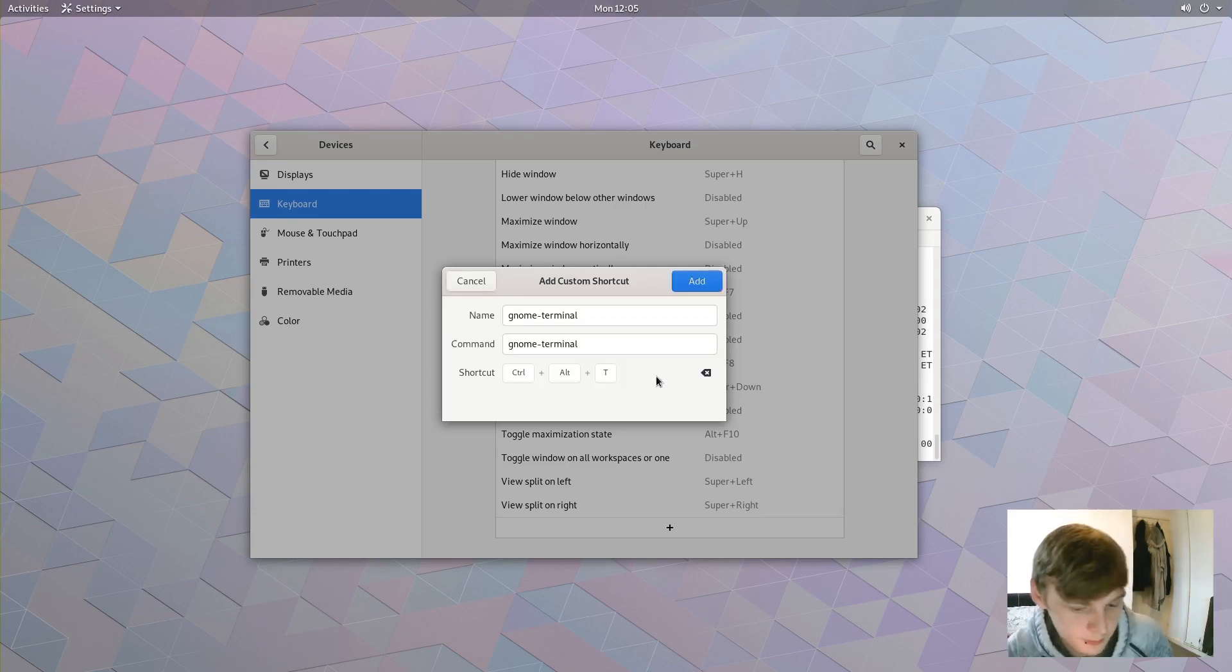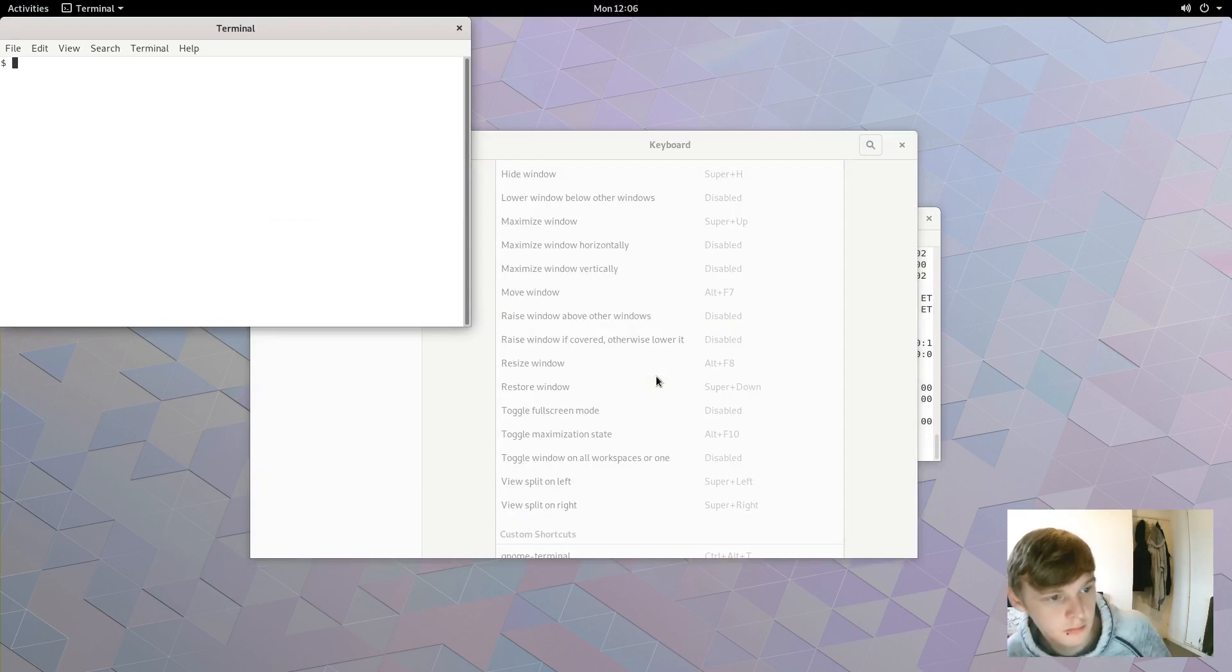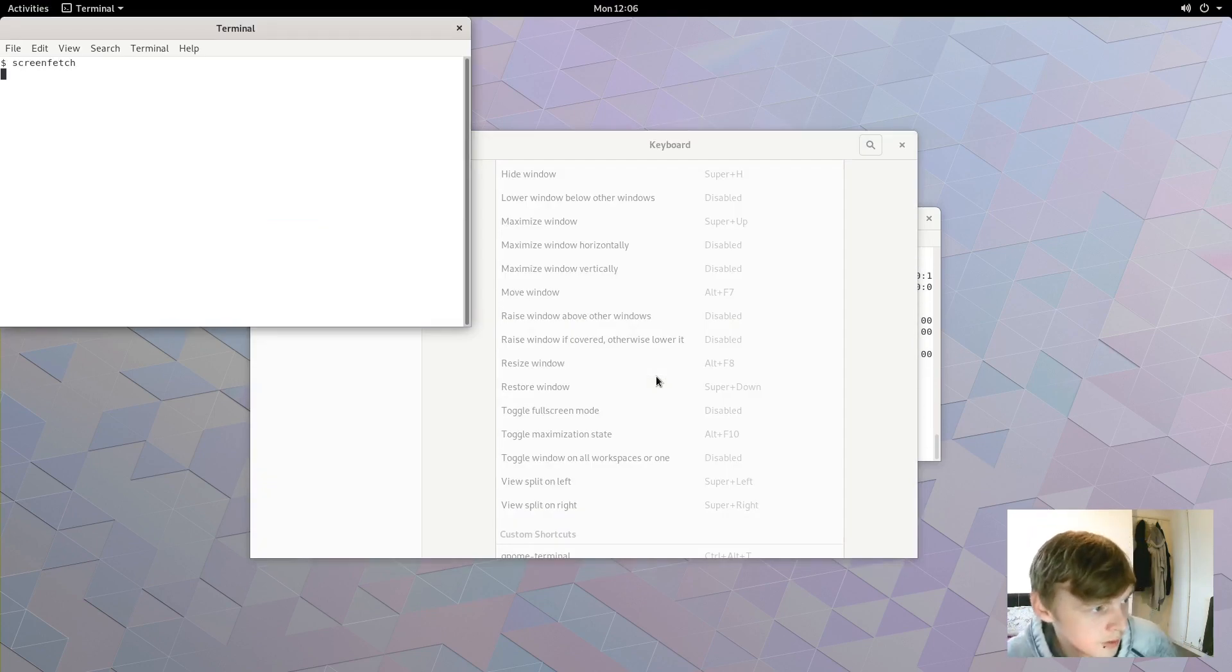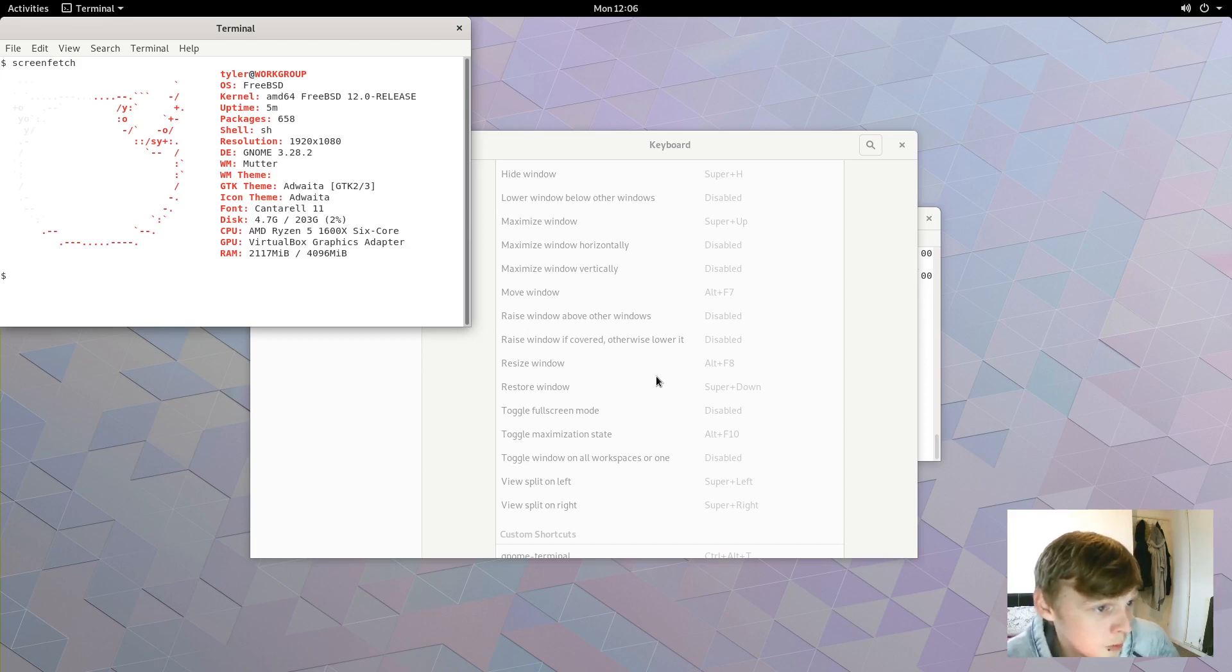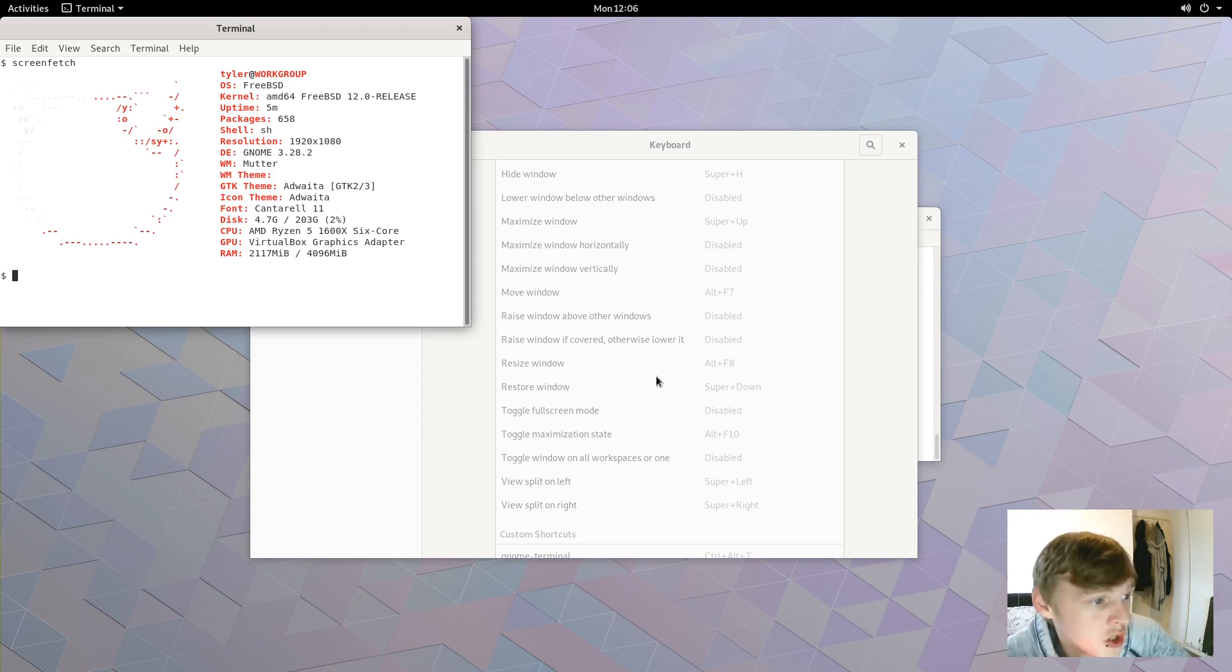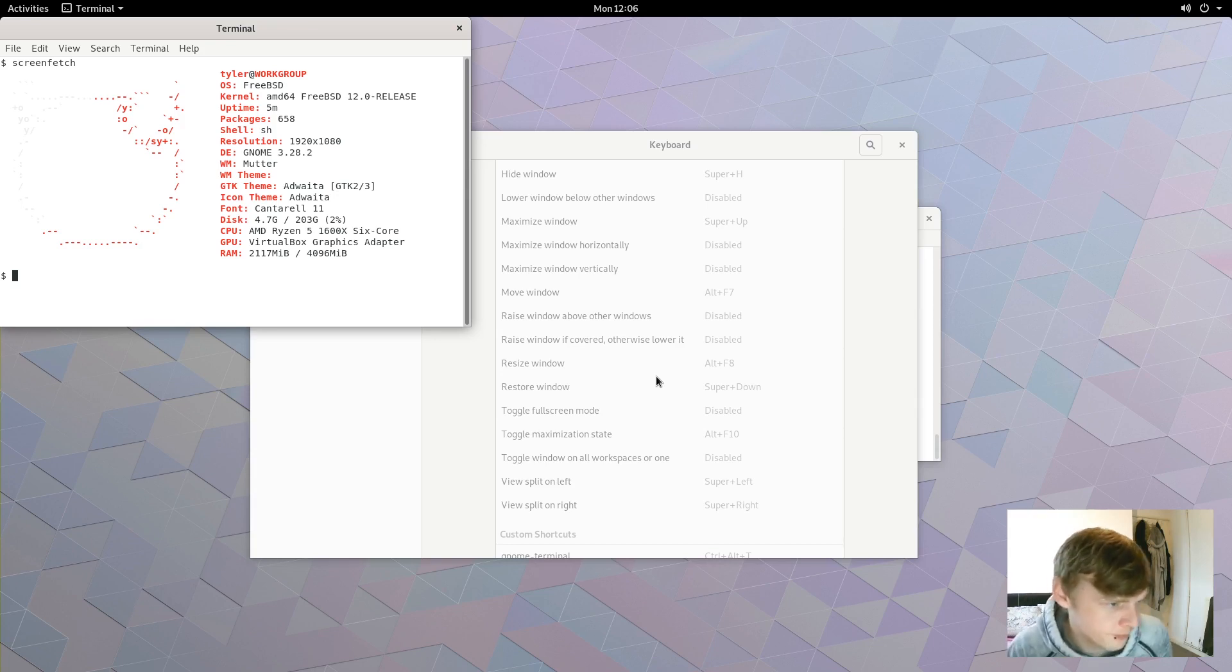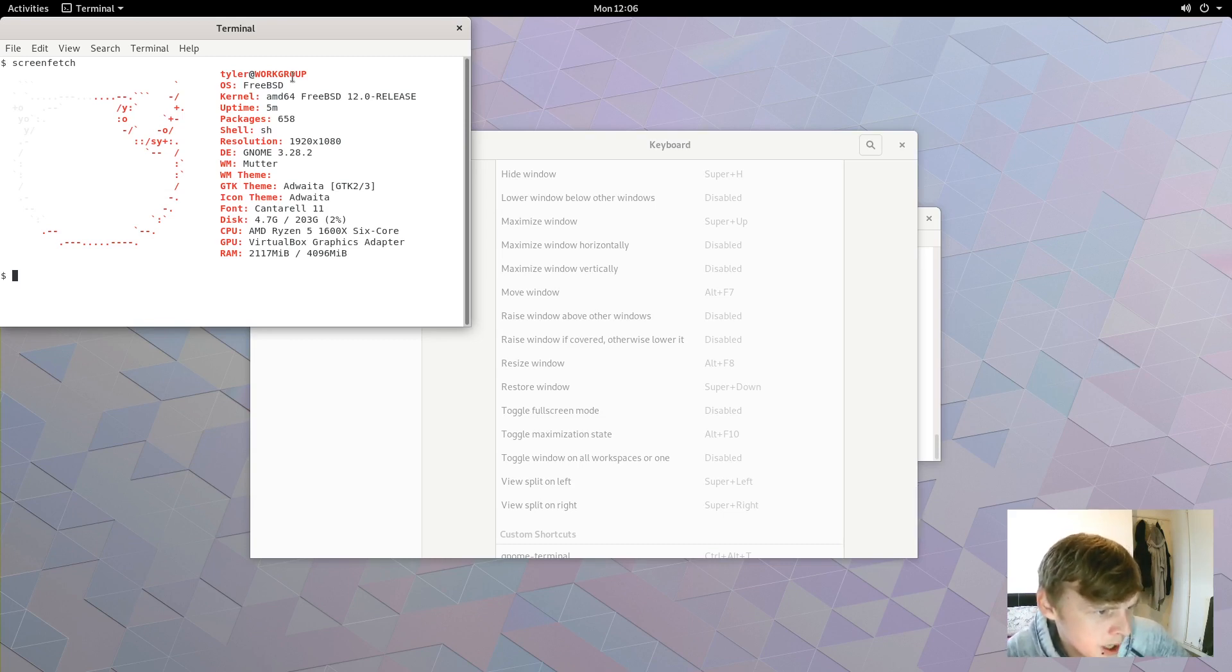I have installed screenfetch as well. There we go, so this is FreeBSD 12.0 release, packages 658, GNOME version 3.28.2, window manager Mutter, and it comes out of the box with the Adwaita theme. So we're using 4 gig of RAM.